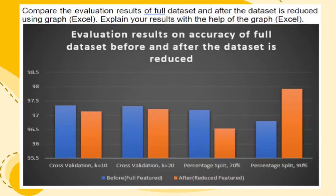As you can see, the dataset with the most accuracy would be the reduced dataset on 90% percentage split.